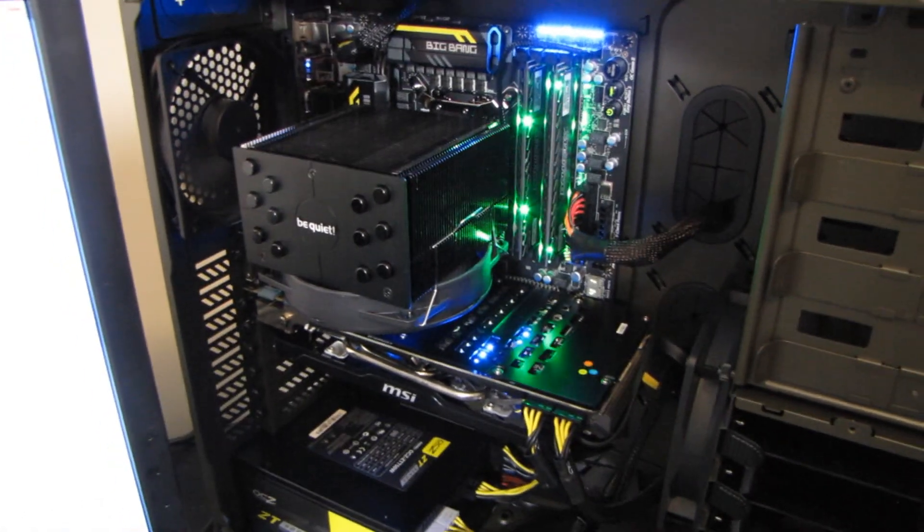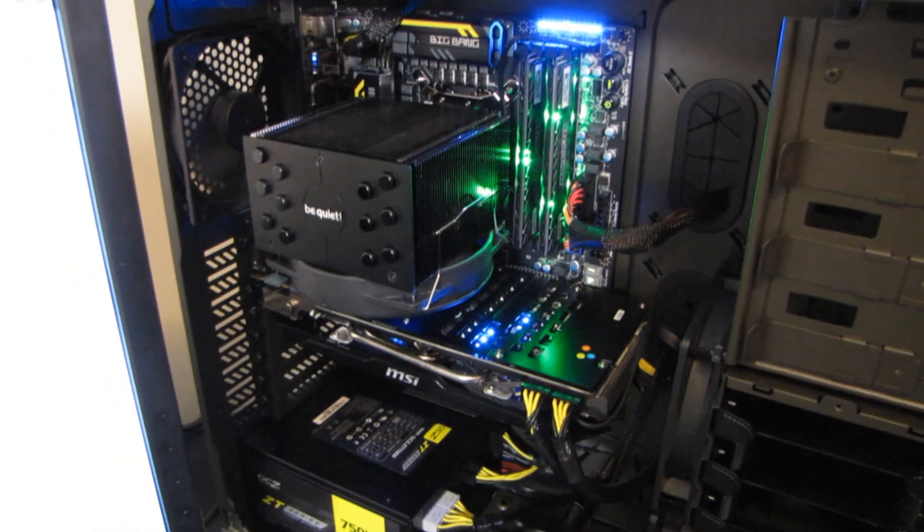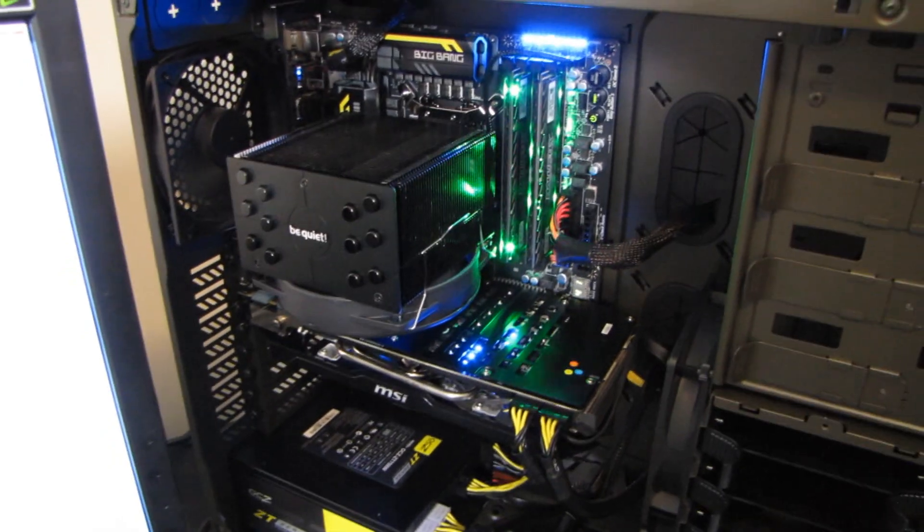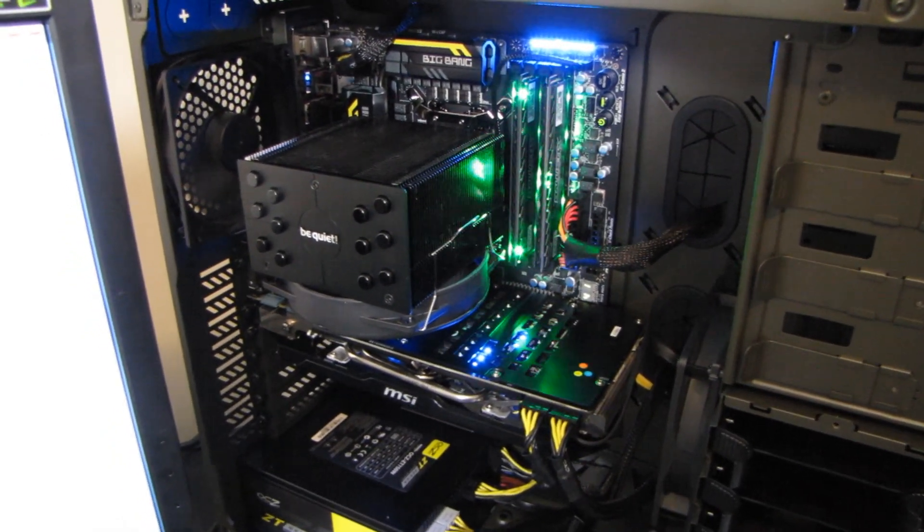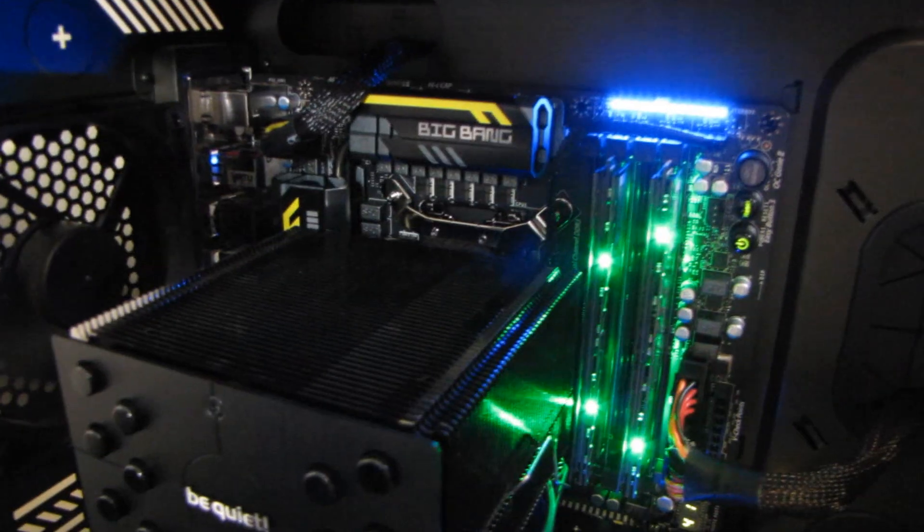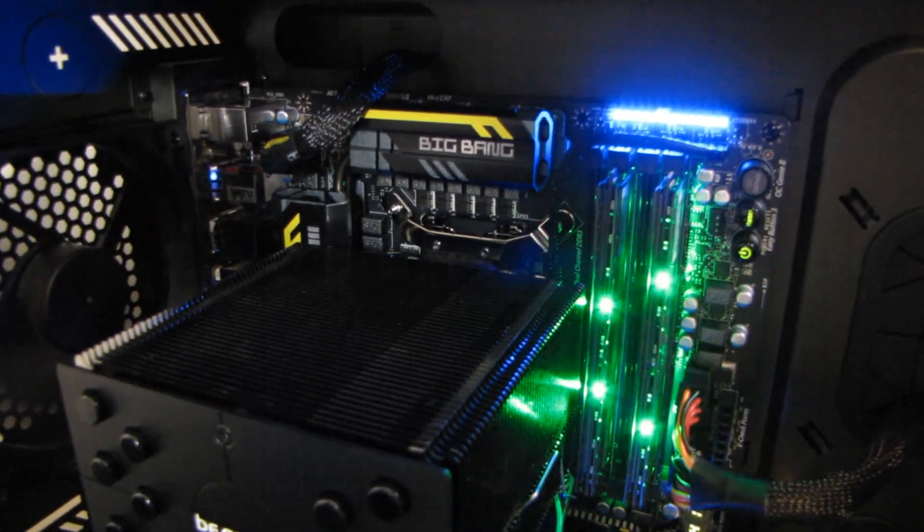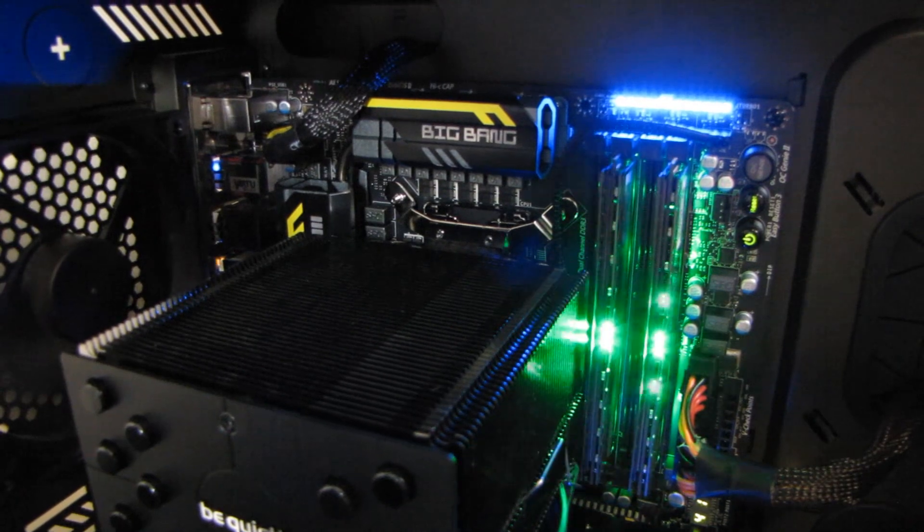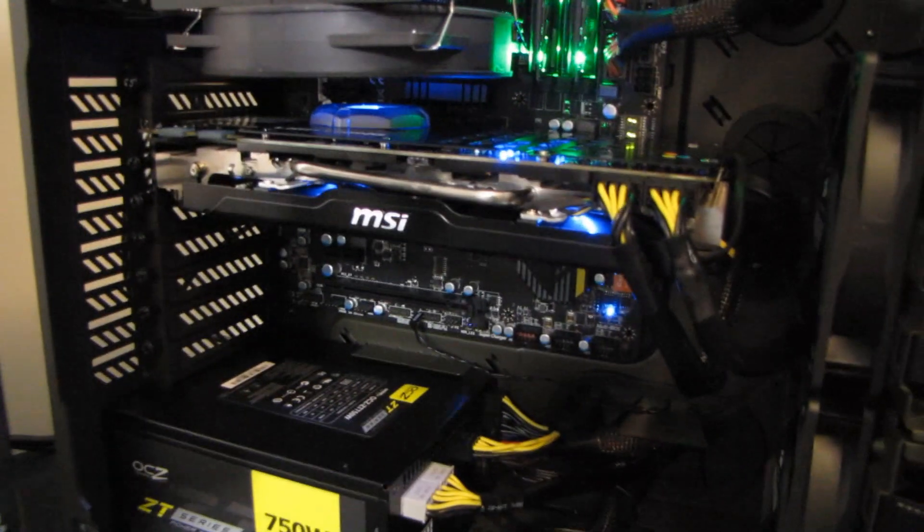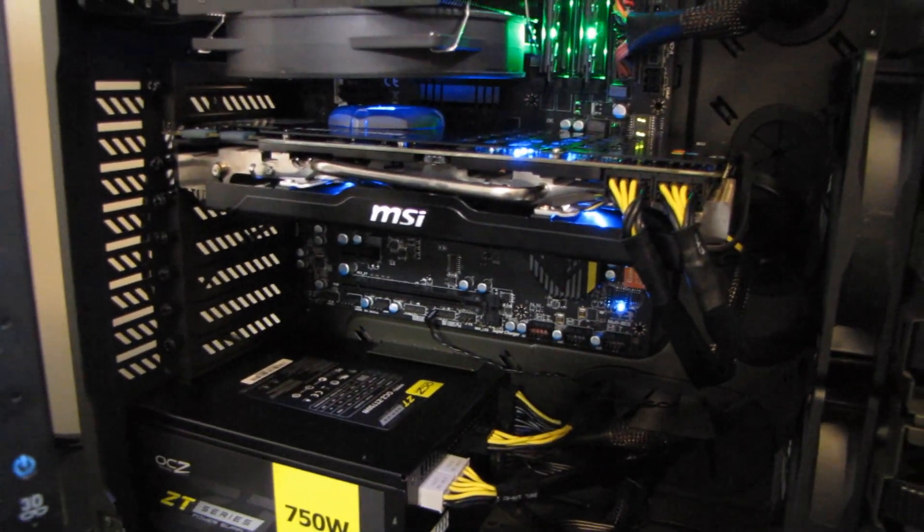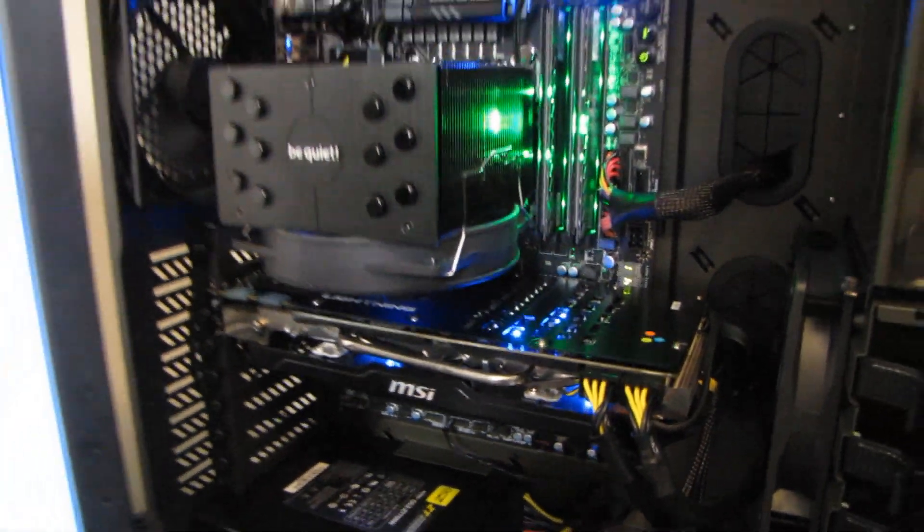Now, can you achieve this overclock on something other than a Big Bang Z77 mPower? The answer is probably you can. However, this one is validated and this one is ready to go. So it's pretty much guaranteed out of the box as long as you don't get a total dud CPU.